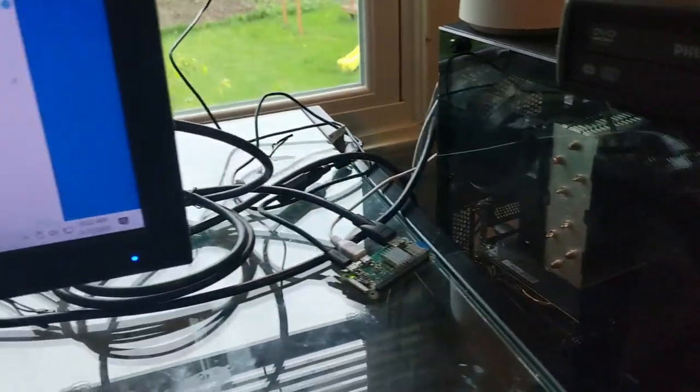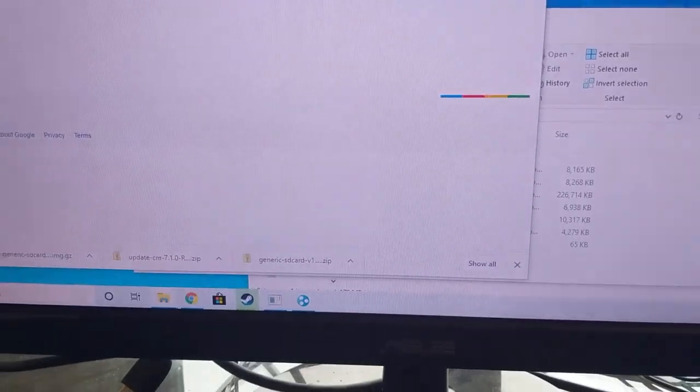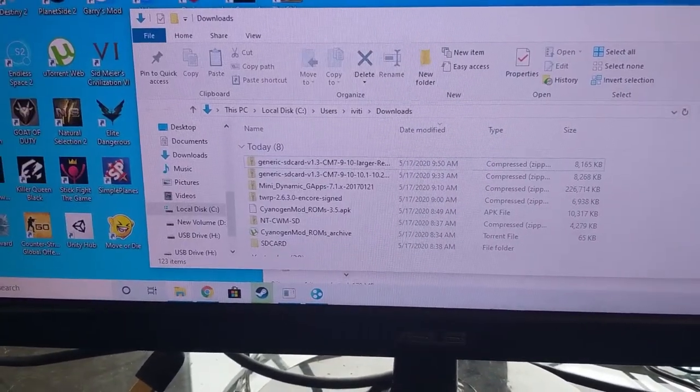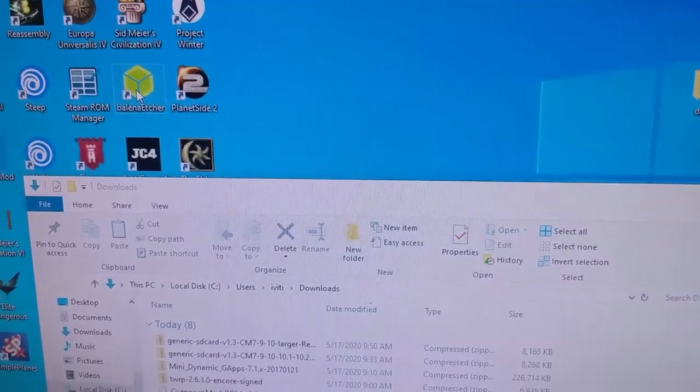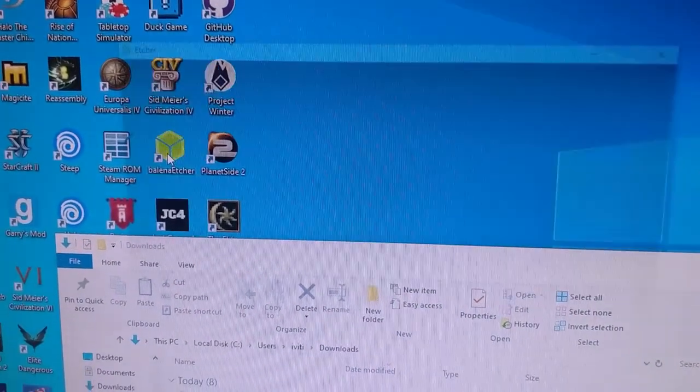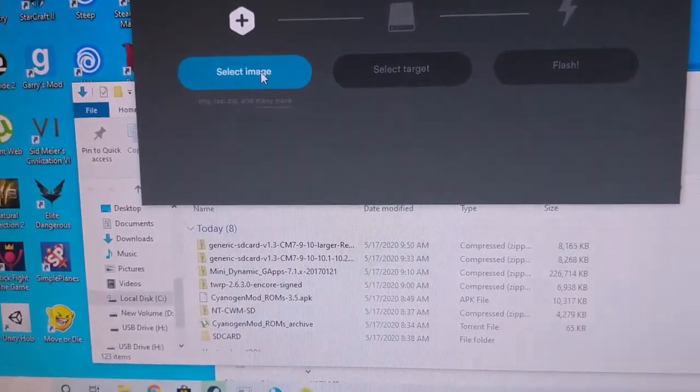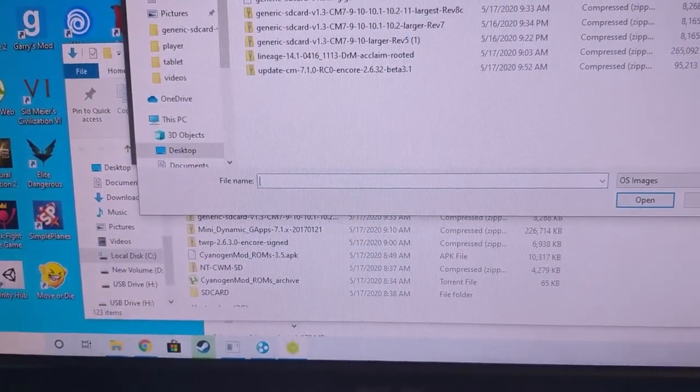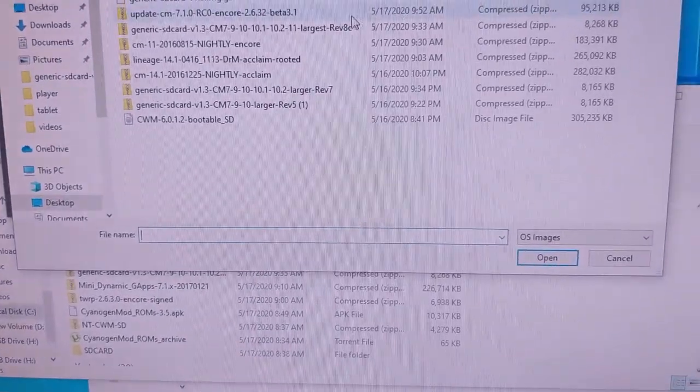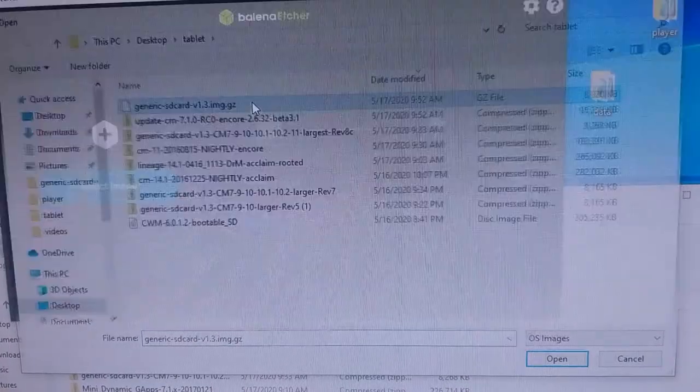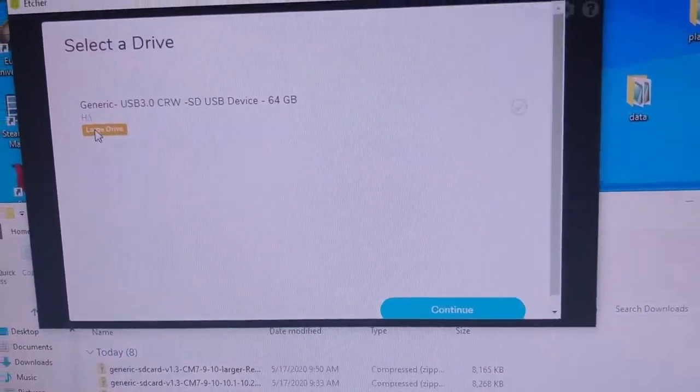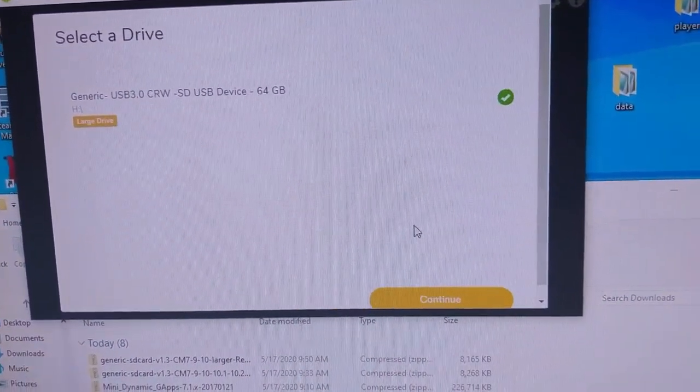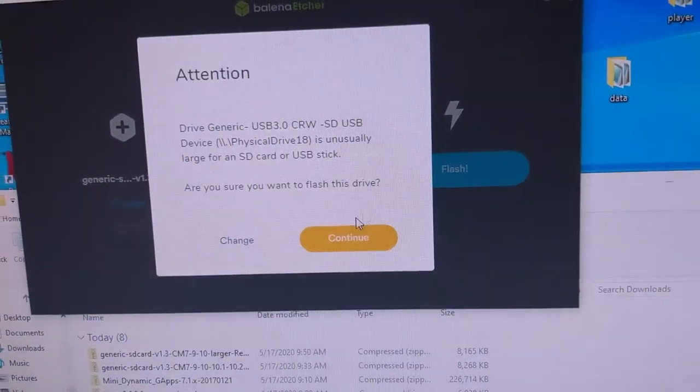I'll have the links down below, but I'm gonna use Balena Etcher - that's my favorite SD card writer and makes it pretty straightforward. Select the image, we want this generic SD card version 1.3, select the target, I'm going to use my SD card, and then flash.